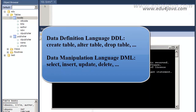Before starting, let's talk about Data Definition Language and Data Manipulation Language. SQL language is divided in two: Data Definition Language and Data Manipulation Language. The Data Definition Language defines the structures. What we saw in the last tutorial was the instructions Create, Alter, and Drop. These are the definition instructions.